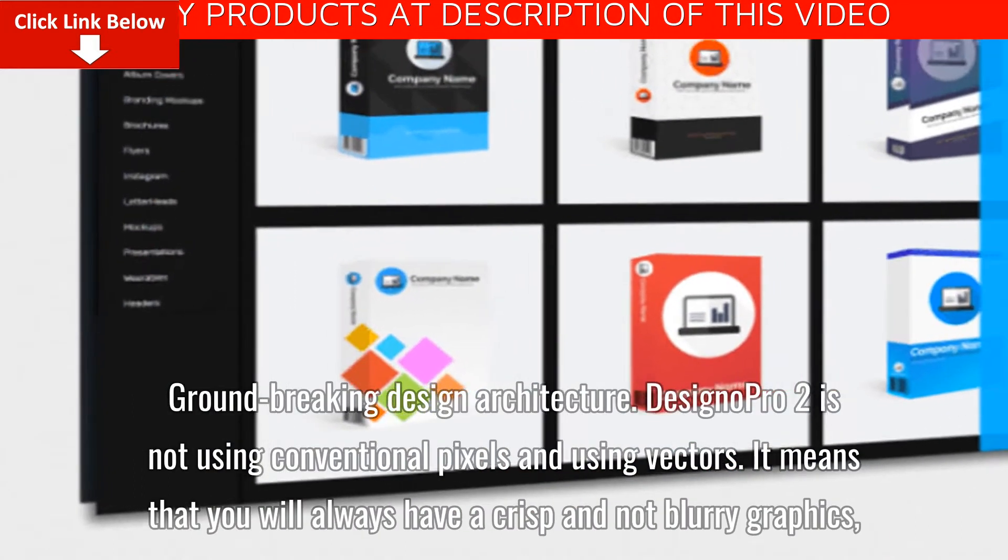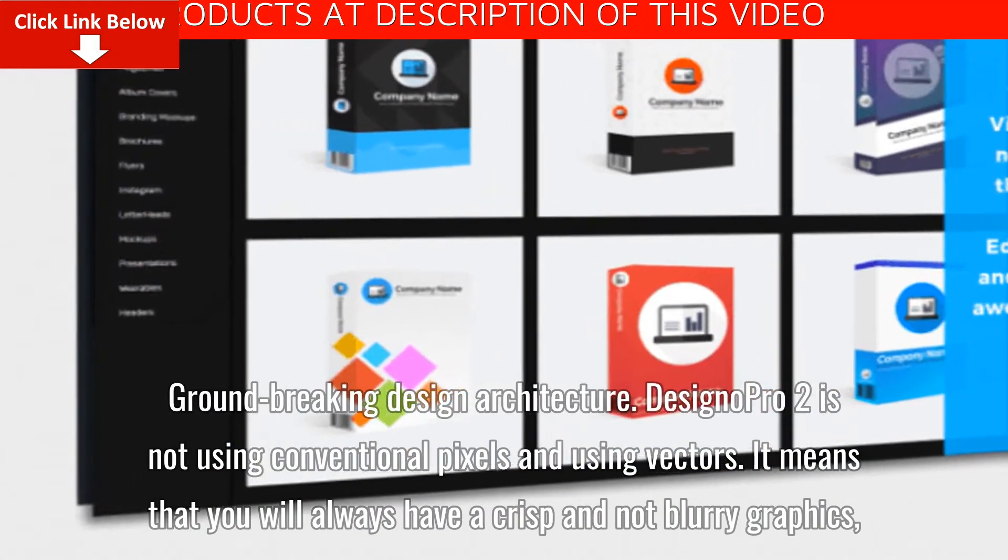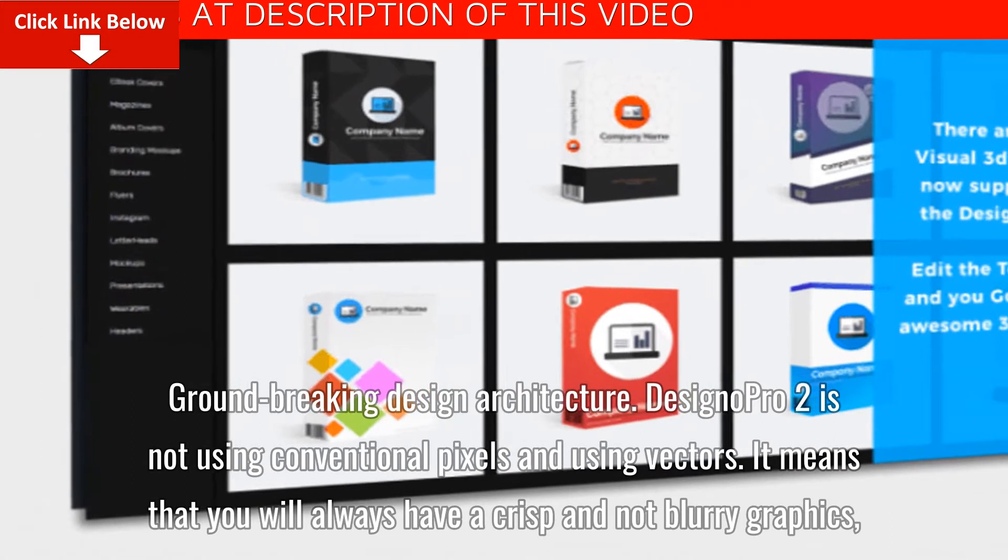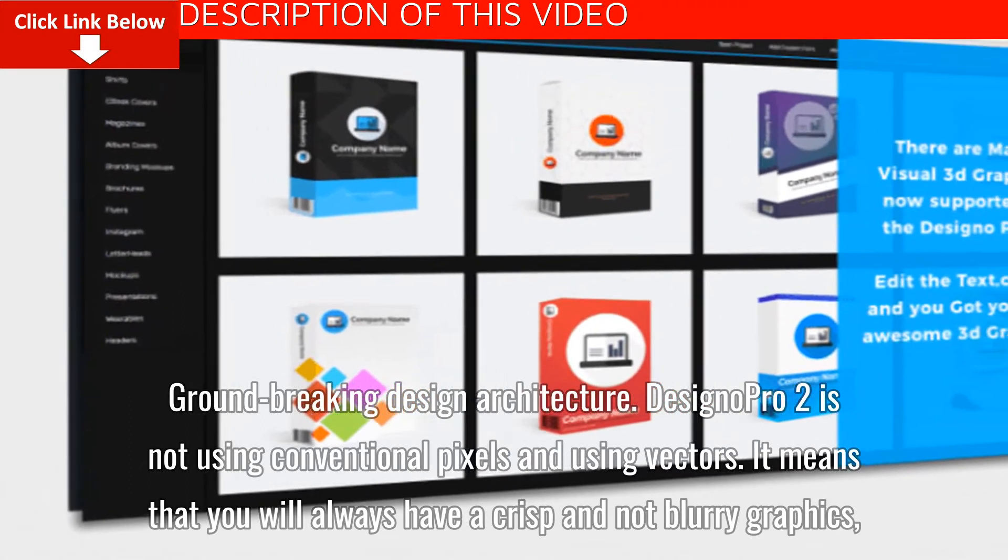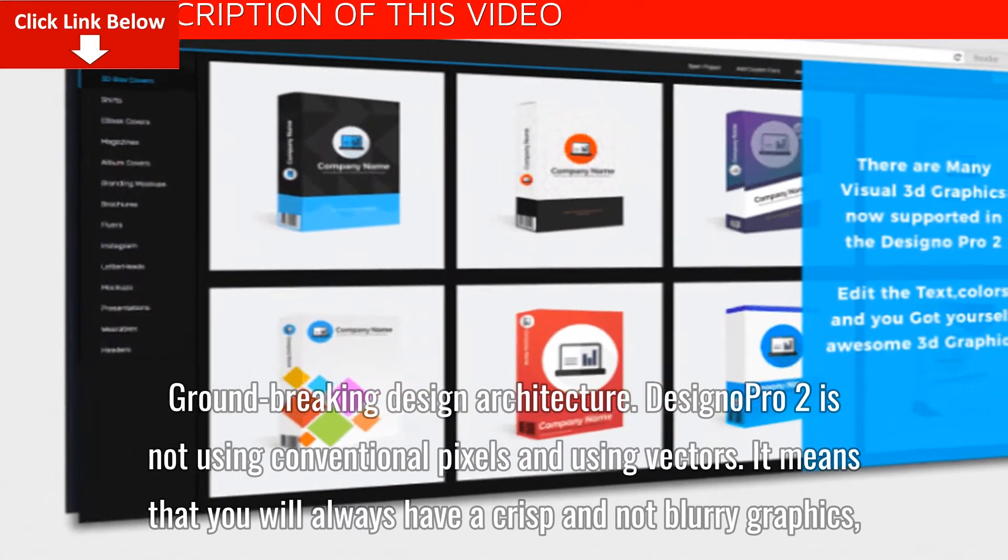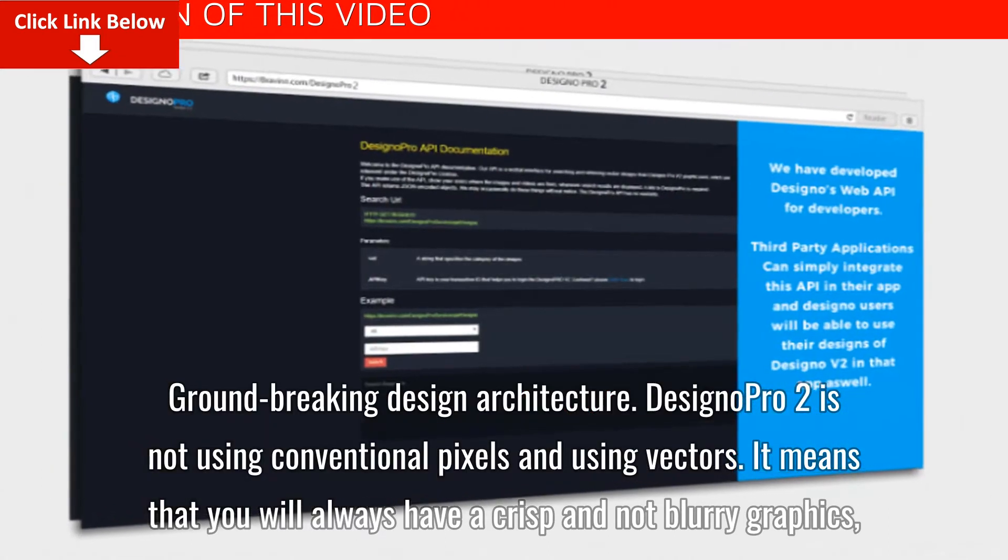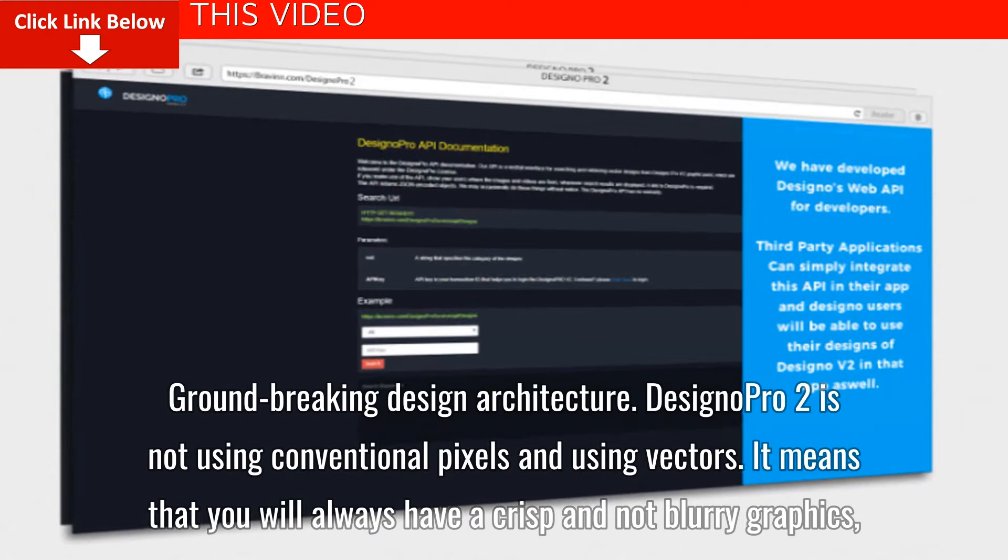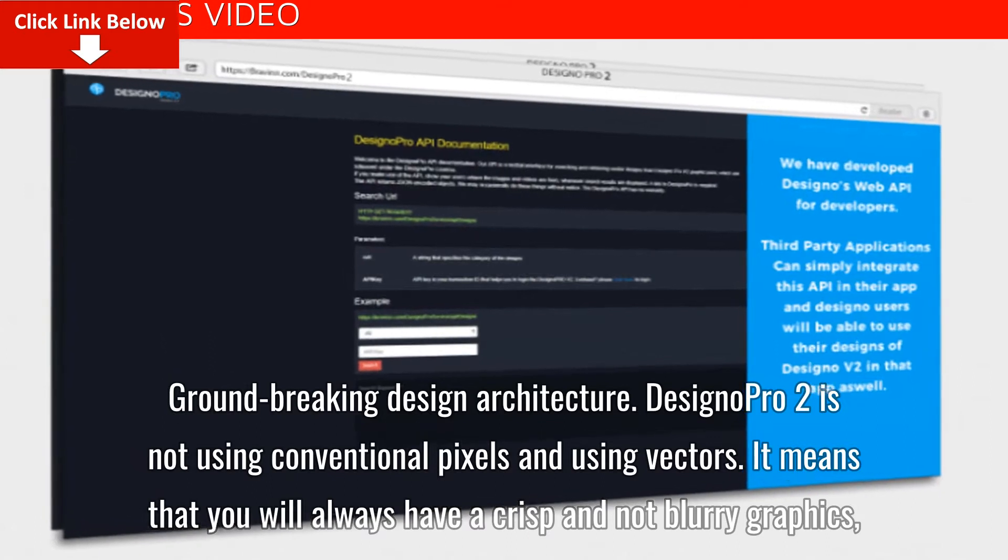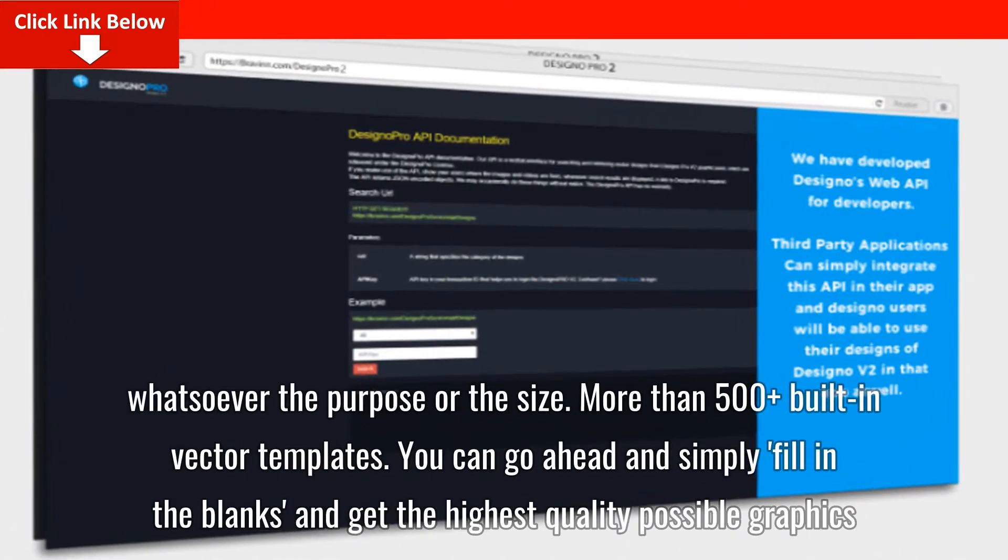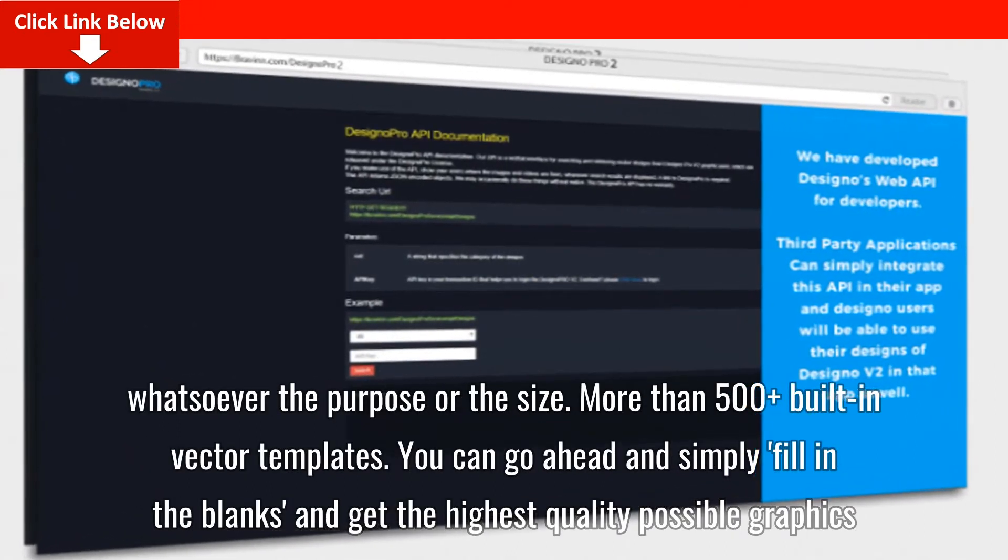Groundbreaking design architecture. Designo Pro 2 is not using conventional pixels and using vectors. It means that you will always have crisp and not blurry graphics whatsoever the purpose or the size.